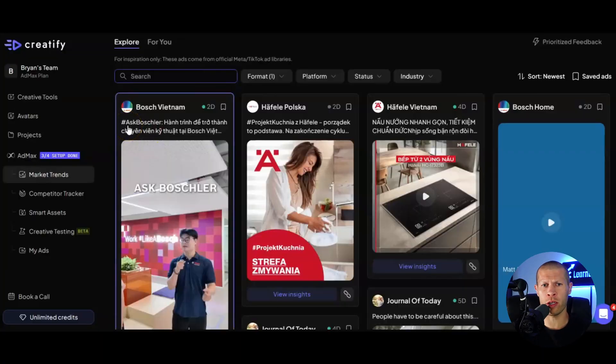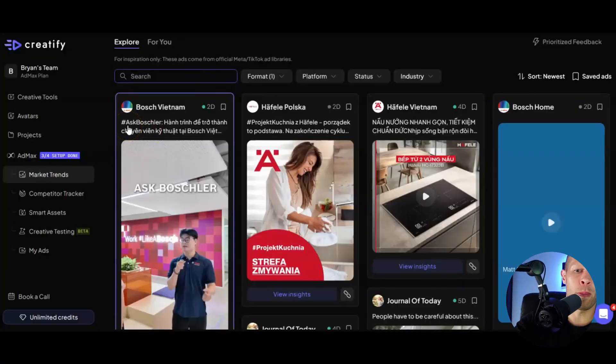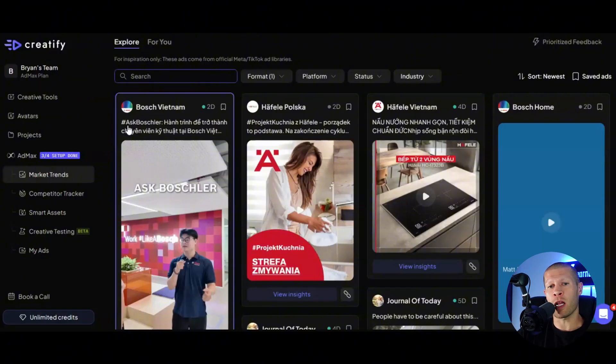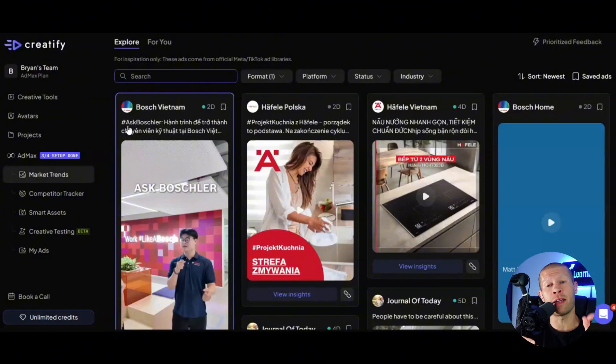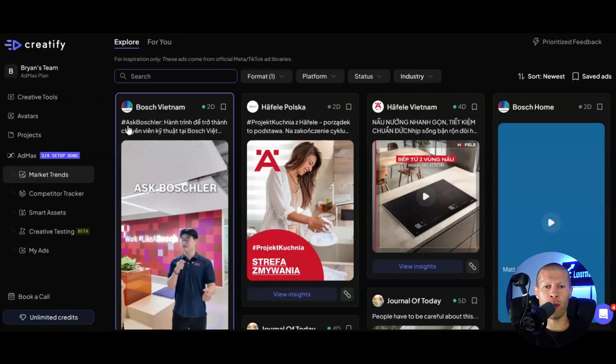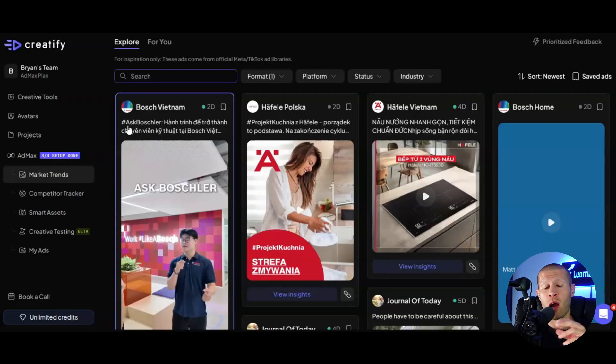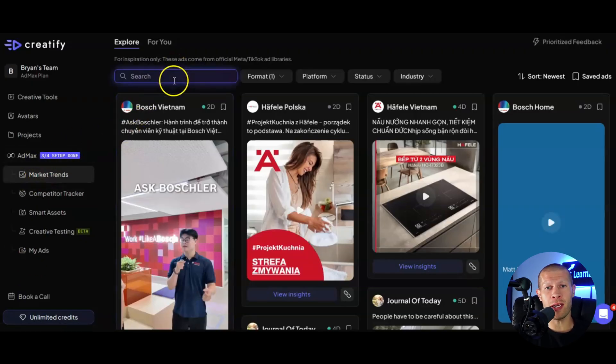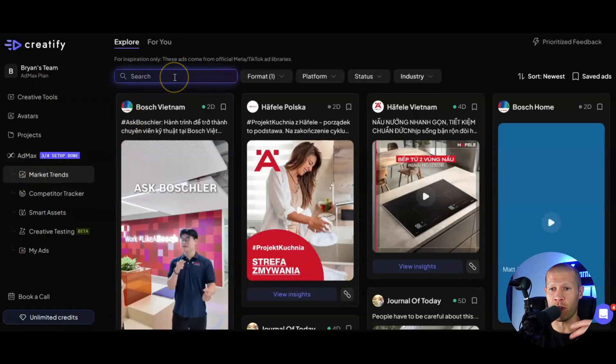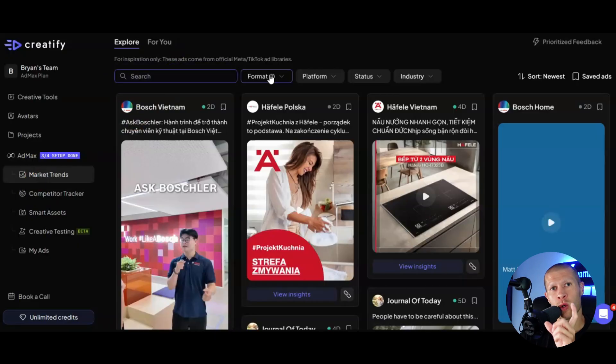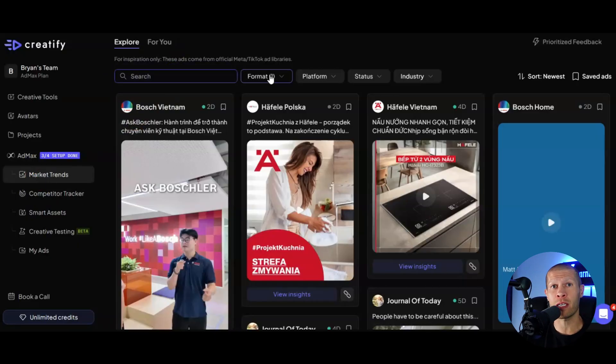So once you log on, you'll see a bunch of different options here under AdMax. You're going to set it up initially by signing in and then selecting your name, connecting your website, and entering some brand information so it knows a little bit about you. Once you set it up, you can see the market trends tab here and that will take you directly into where you can explore different products, different ads, different formats, and kind of sort through to find out what's working best for people right now.